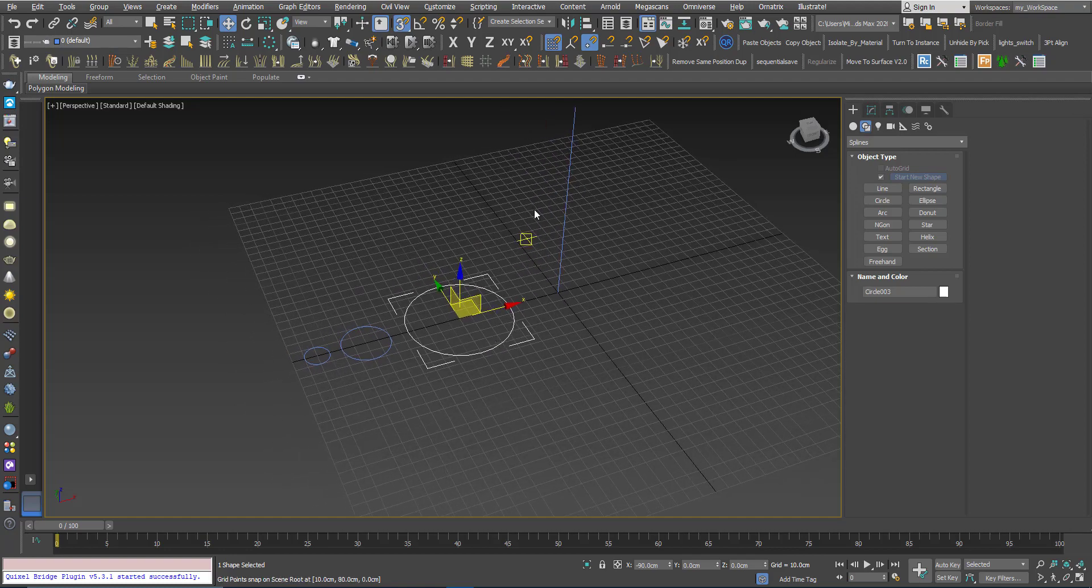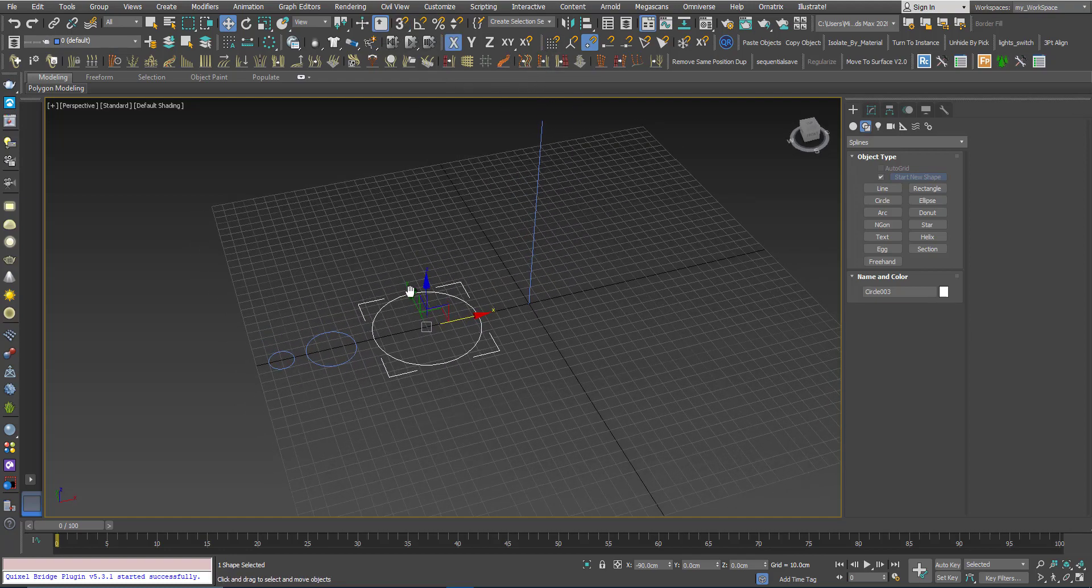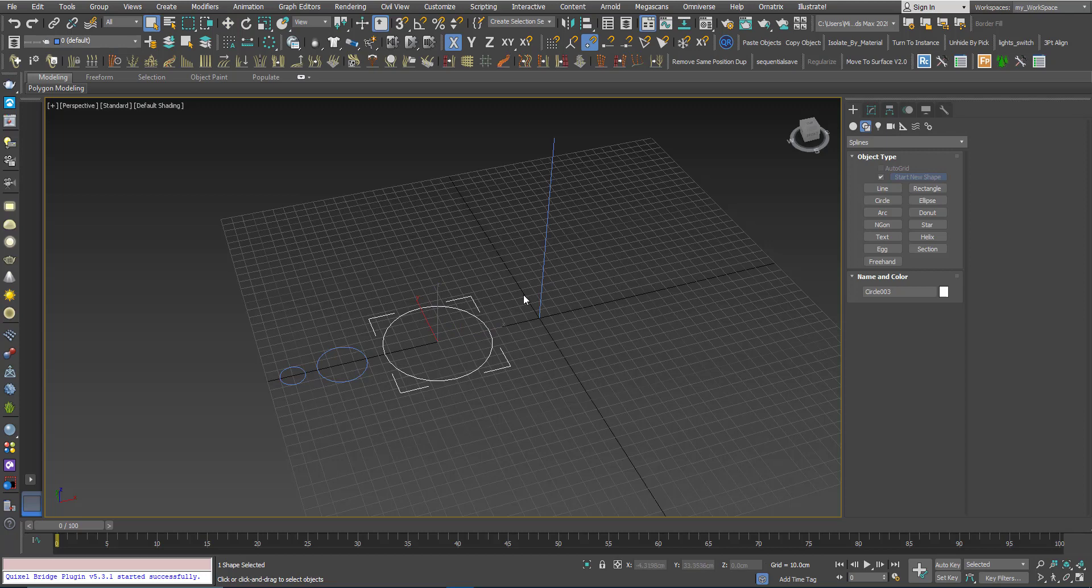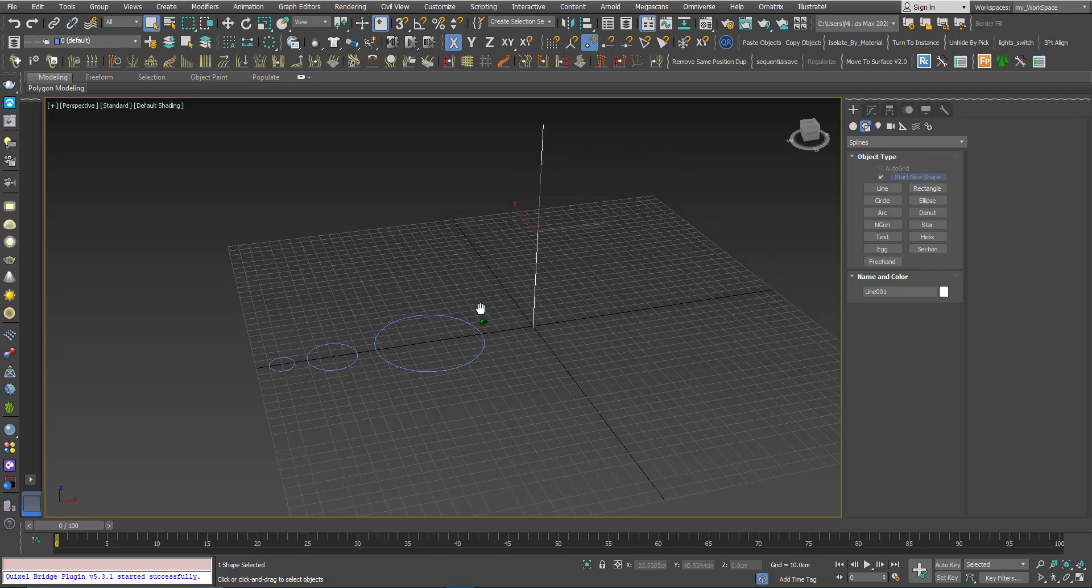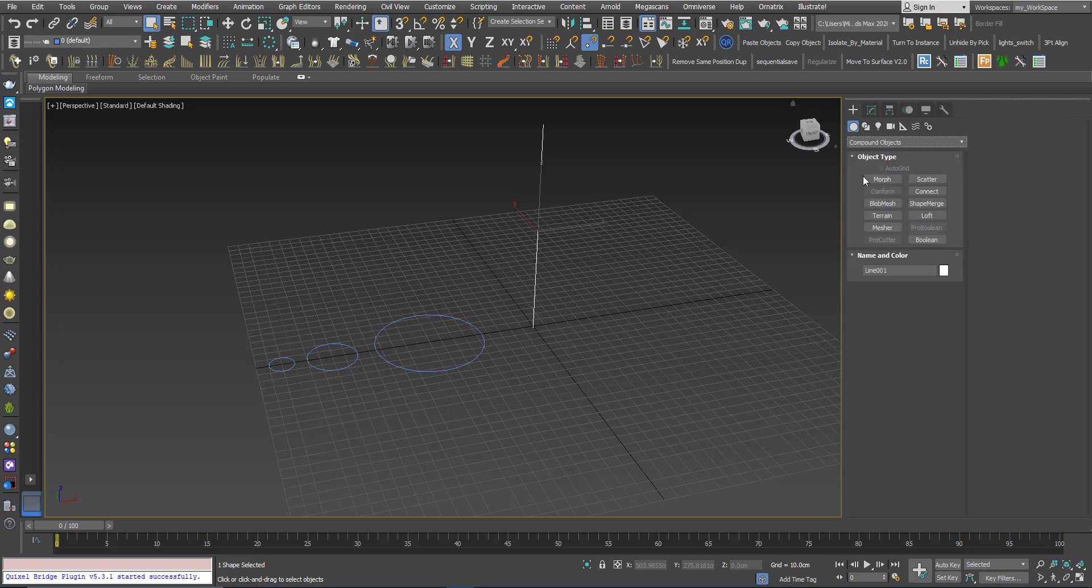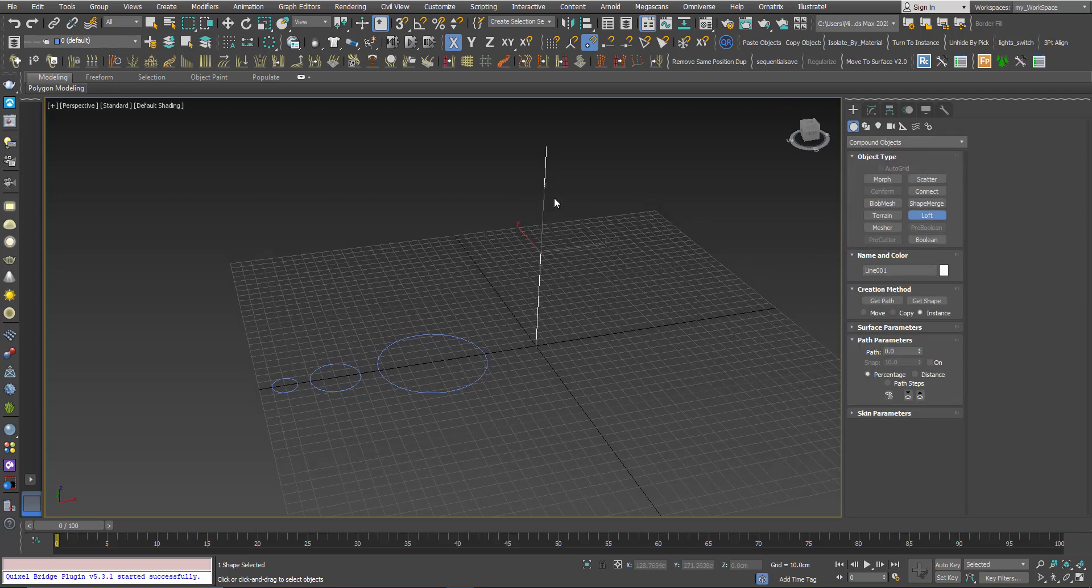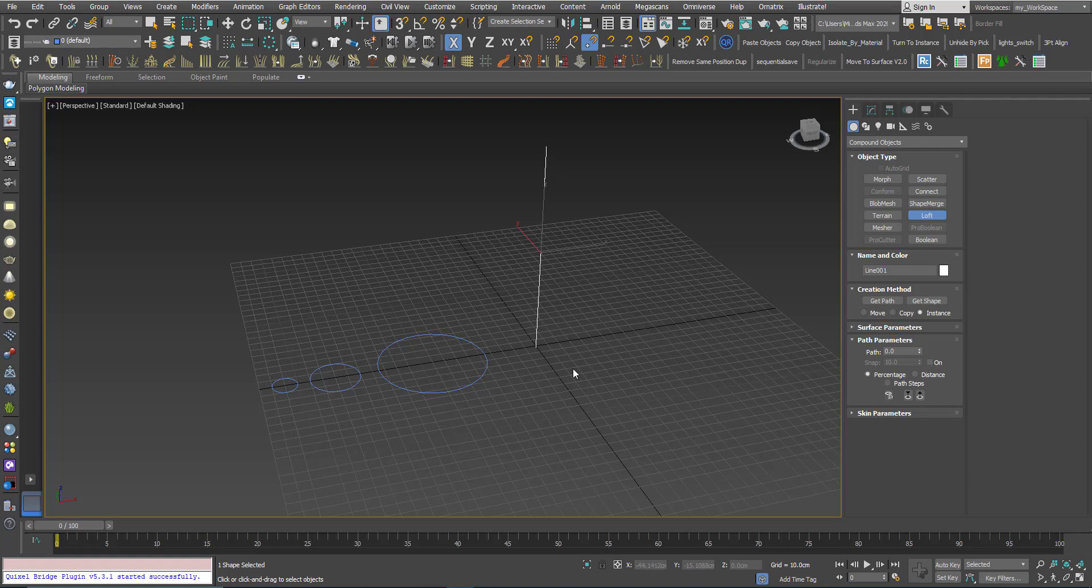In the top viewport I will create three circles of different sizes. Now I will select the path. From geometry, compound objects, I will click loft. Now since I want to use these circles as cross sections I need to use the get shape option.